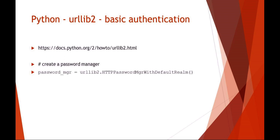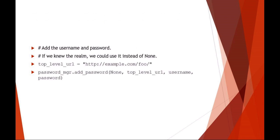A lot of this documentation here is coming right from the python.org docs. The sequence: what you want to do is create a password manager. You can see here we're using, again, the password manager with default realm from the urllib2 module.